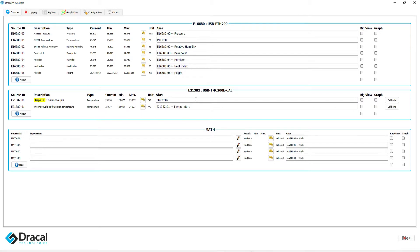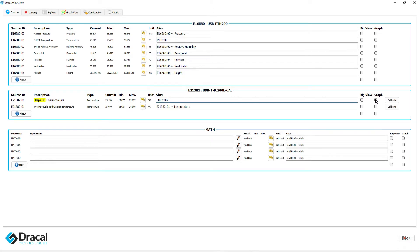It is suggested that you validate the measures before logging them using a graphical interface. To do so, check the Graph box in front of the appropriate channels, and click on the Graph View tab.